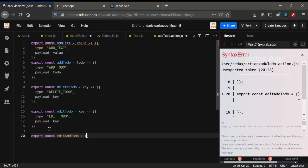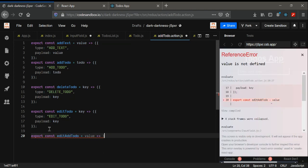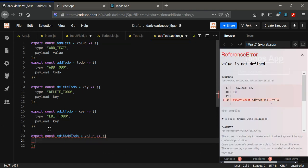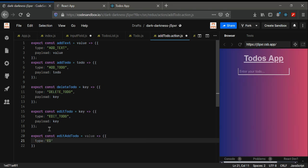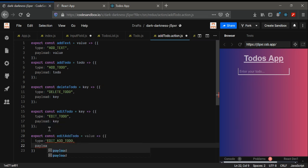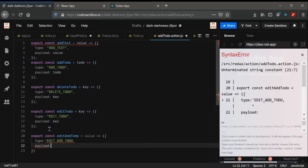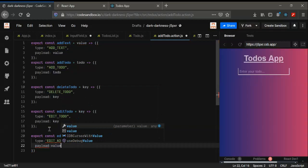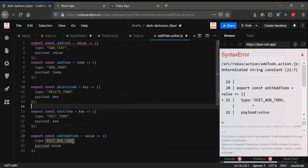For editAddTodo, we need only one part from the payload — the text value. I'm going to use a type of 'EDIT_ADD_TODO' and the payload to be the value. That's understandable.